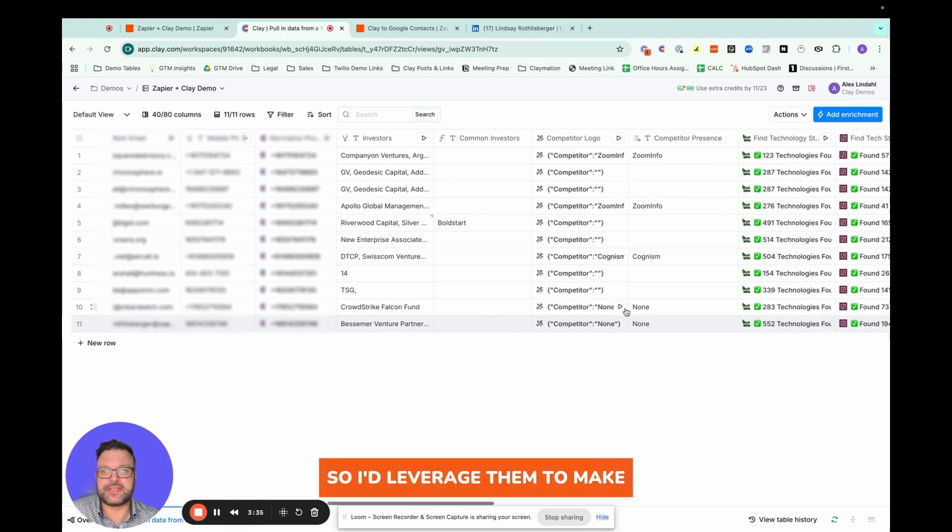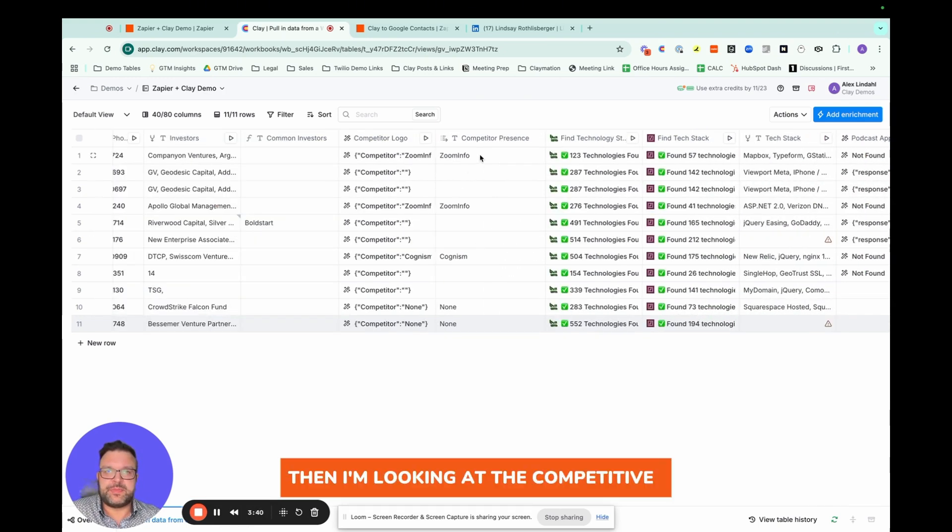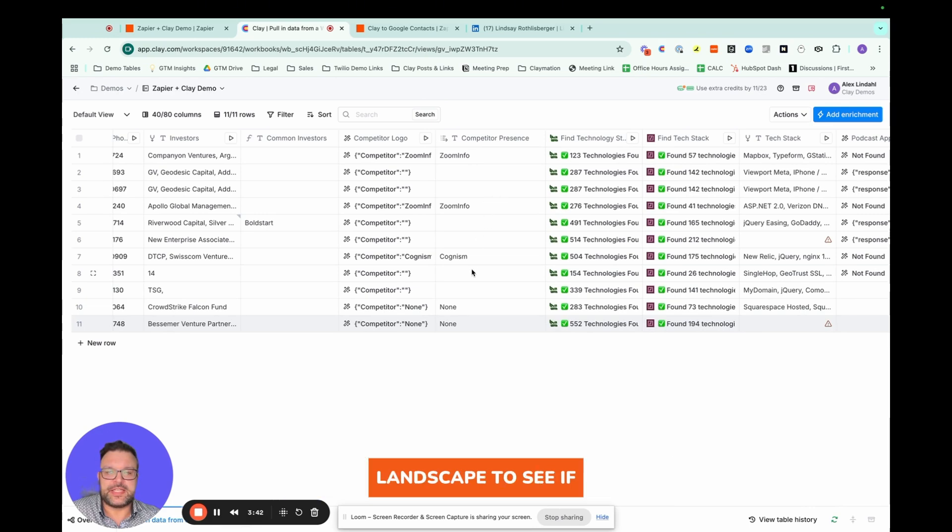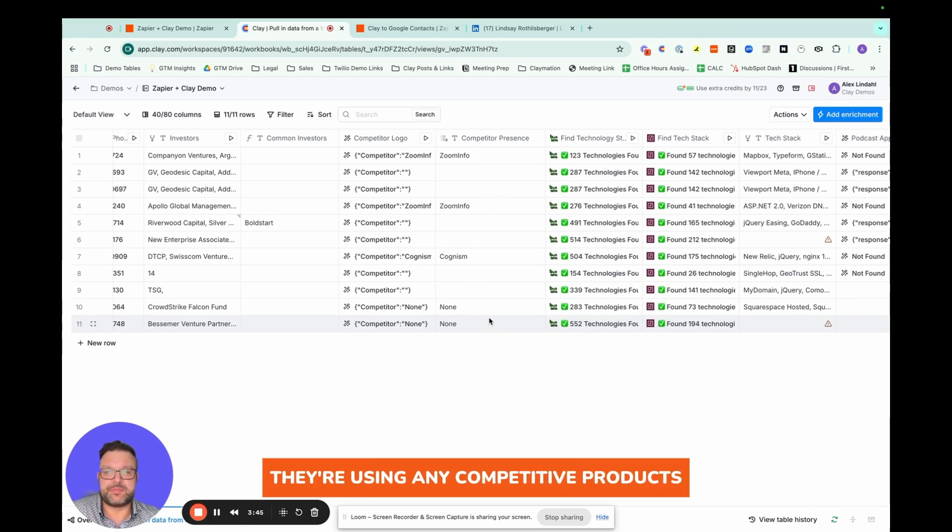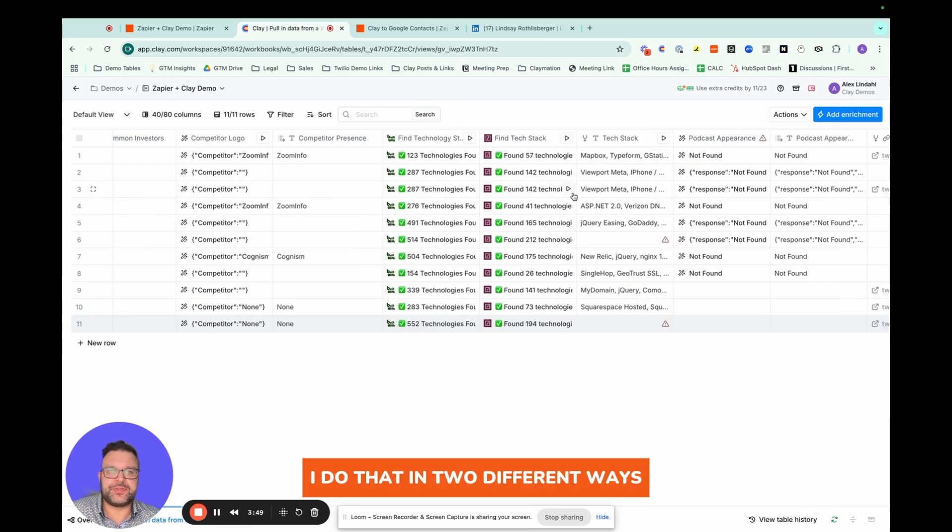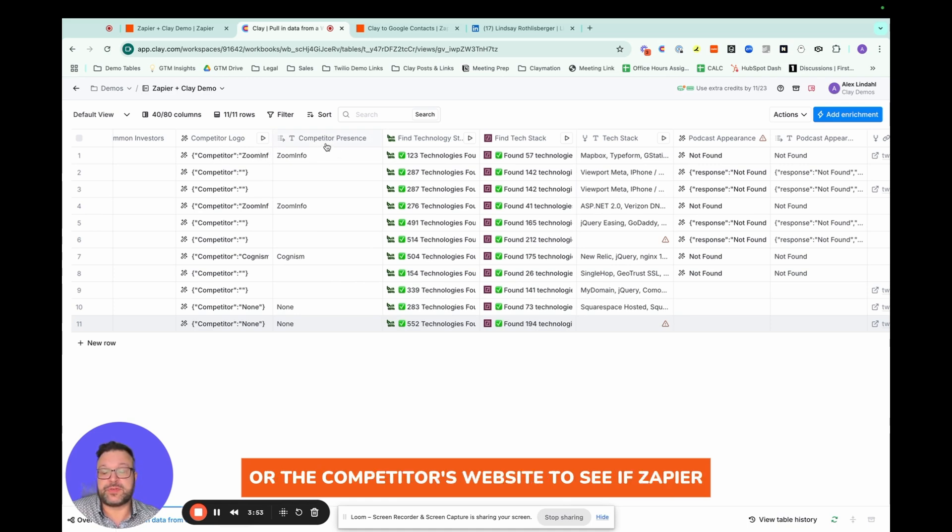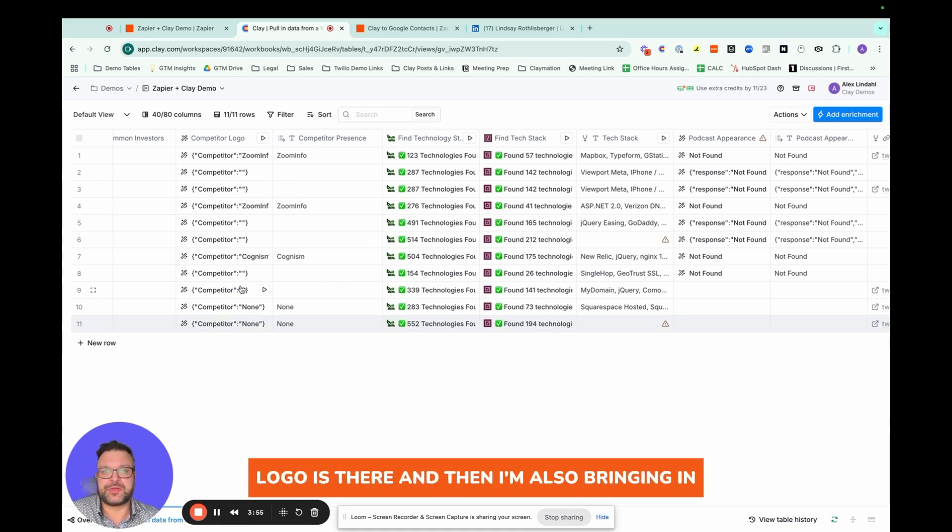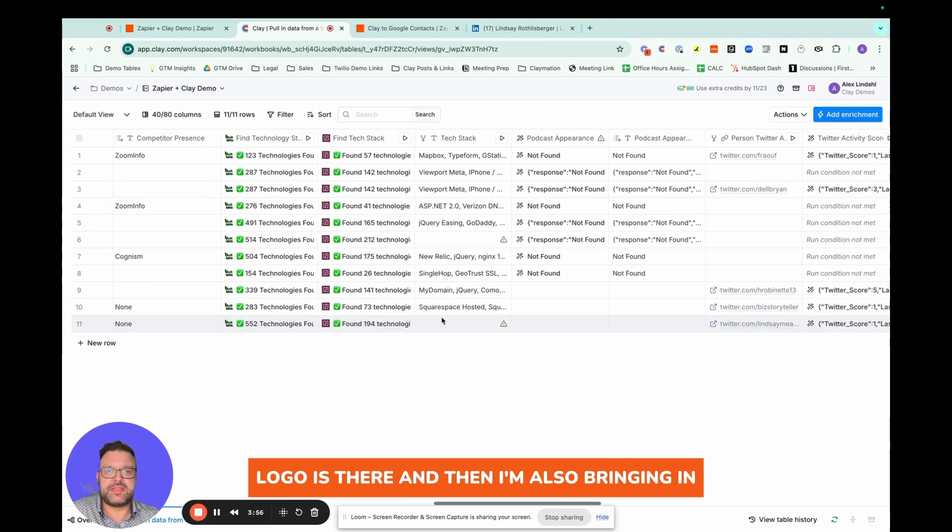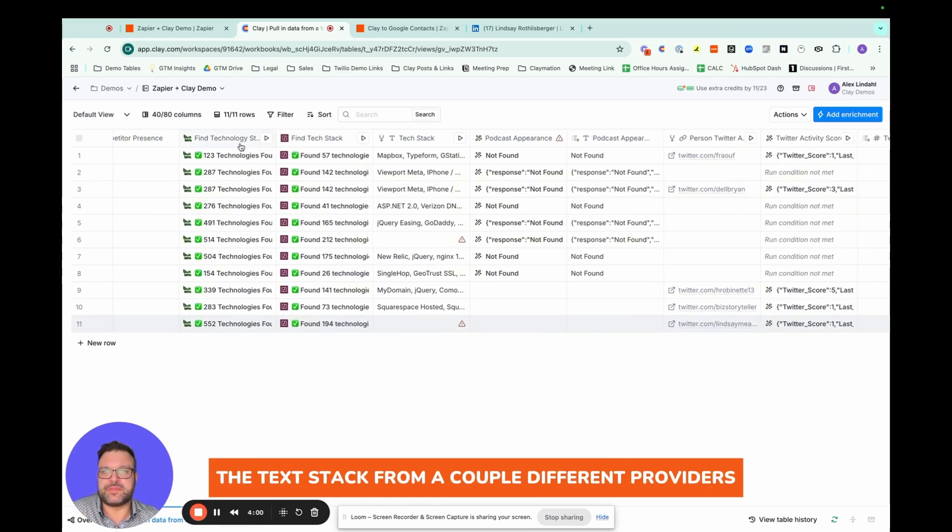Then I'm looking at the competitive landscape to see if they're using any competitive products. I do that in two different ways. One is looking at the competitor's website to see if Zapier logo is there, and then I'm also bringing in the tech stack from a couple different providers.